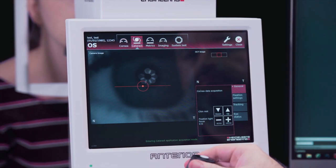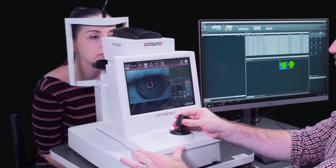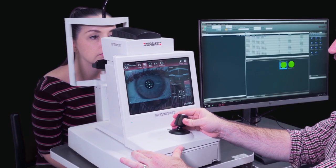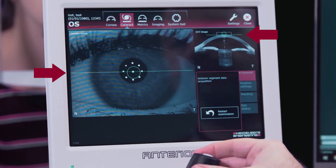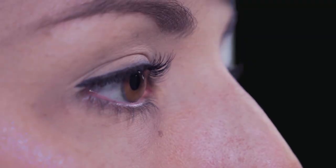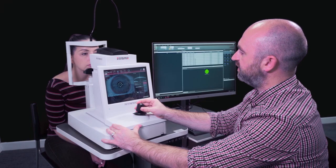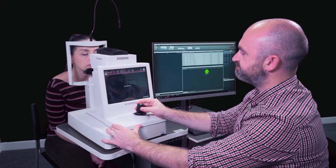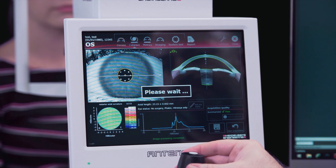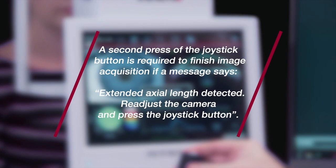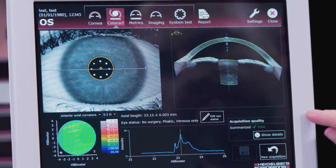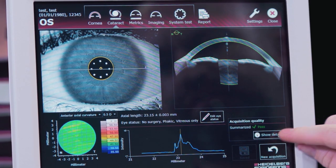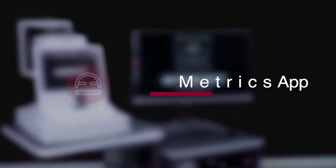Align the patient in the camera image and OCT image window until the horizontal lines turn green. Ask the patient to blink and open wide before pressing the joystick button to acquire the image. A second press of the joystick button is required to finish image acquisition if a message says extended axial length detected, readjust the camera and press the joystick button. Check the OCT segmentation and the acquisition quality summary, and repeat if required.